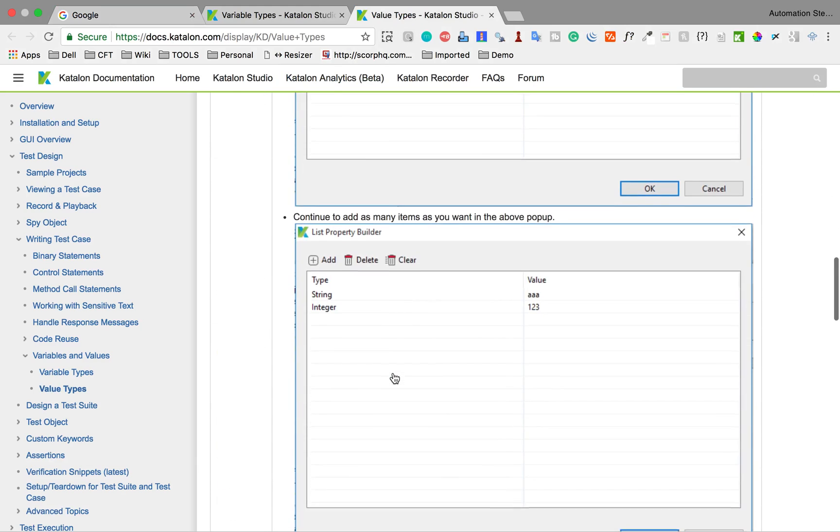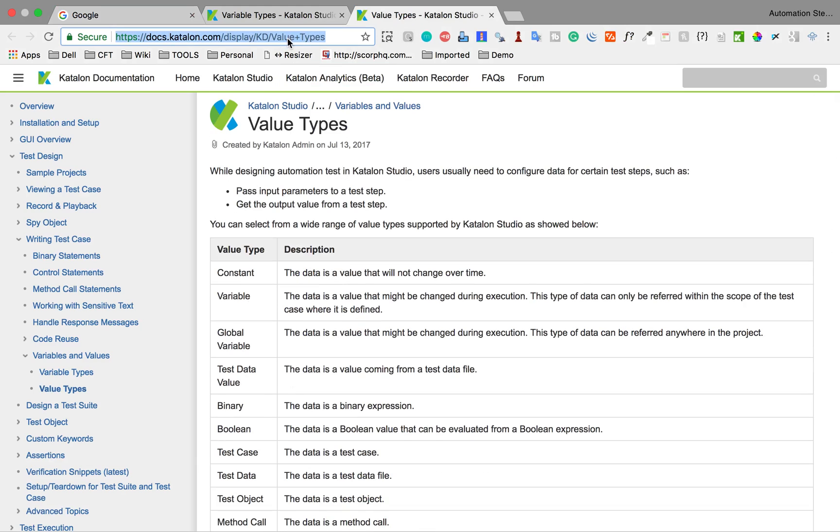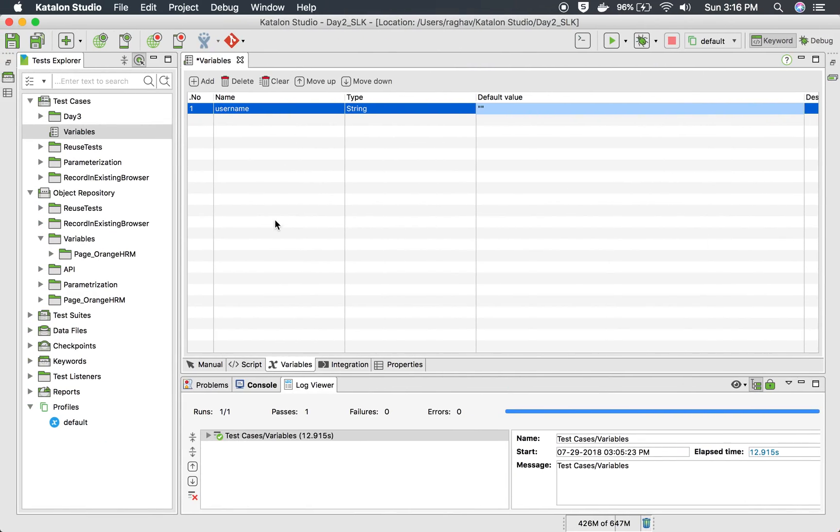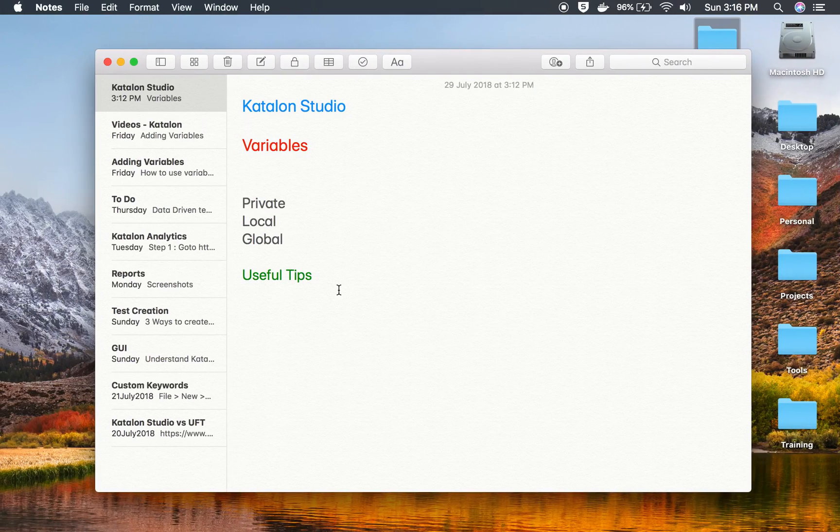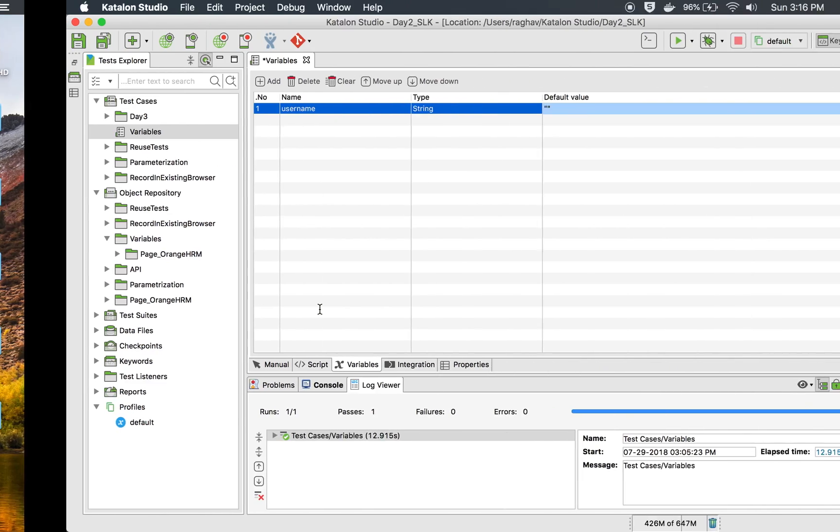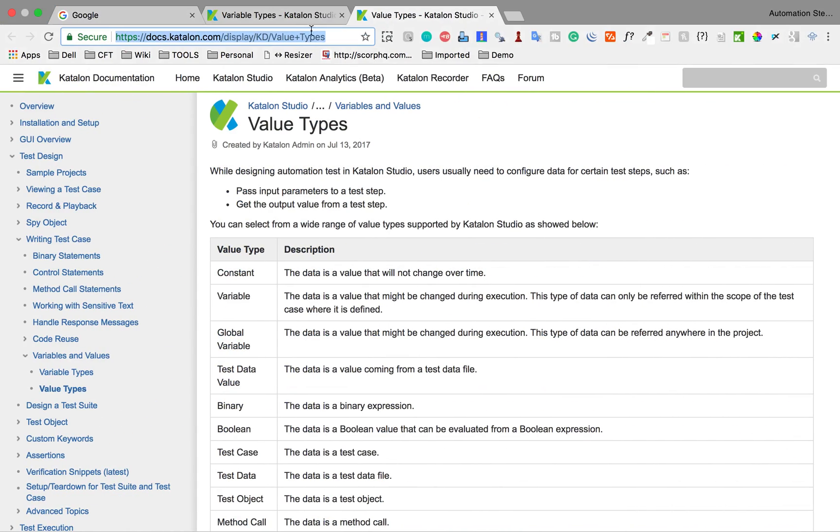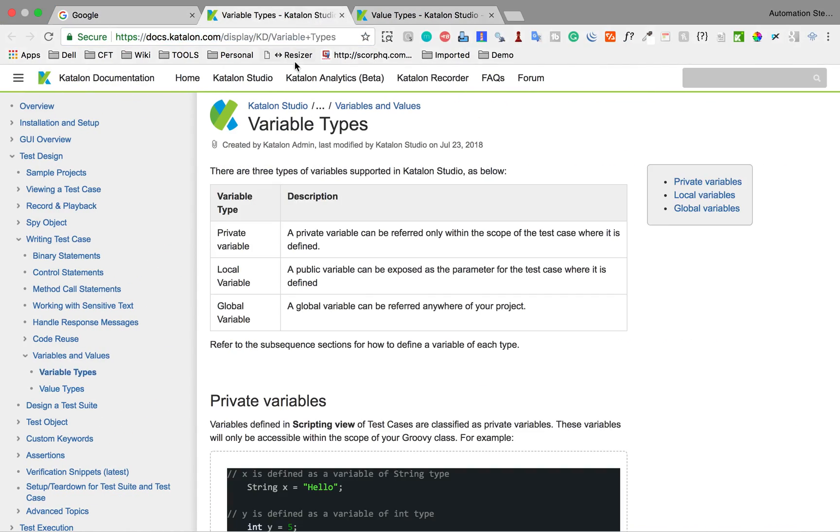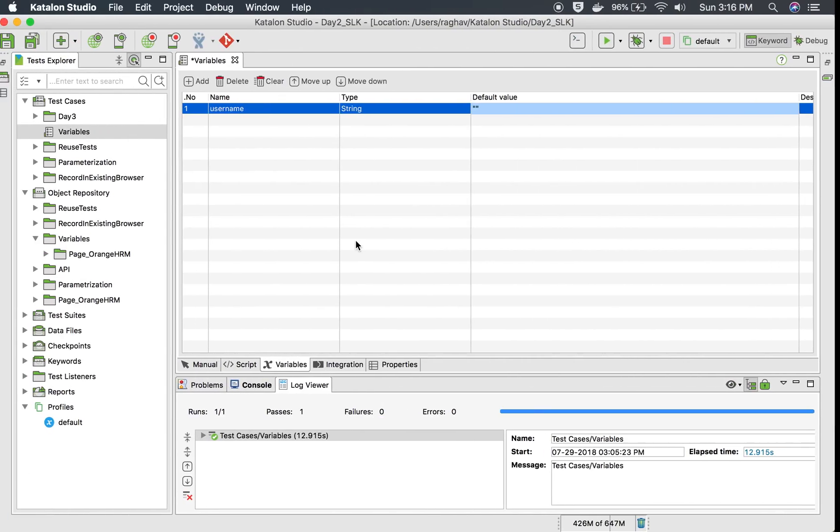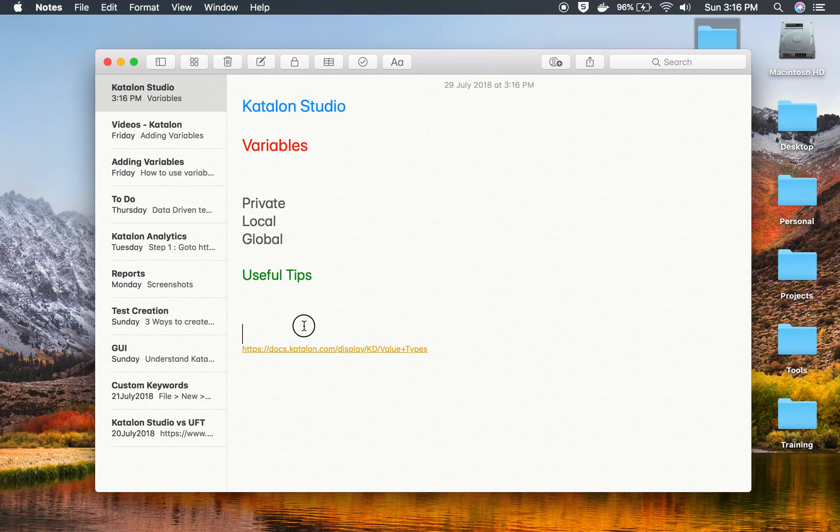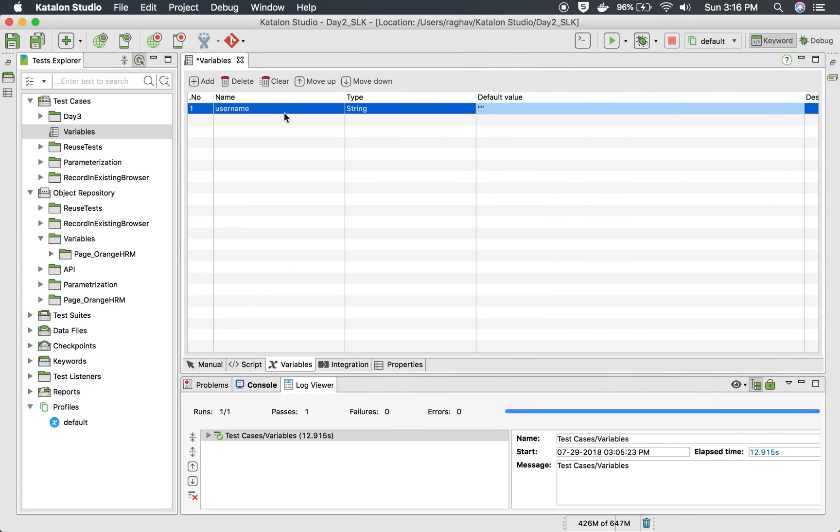Here is one useful link. If you want to see the types of variables and get the details about all these types, you can go to this link. I will provide all these links in the description section of this video. And of course, this is the link which teaches you about variables in Katalon Studio.